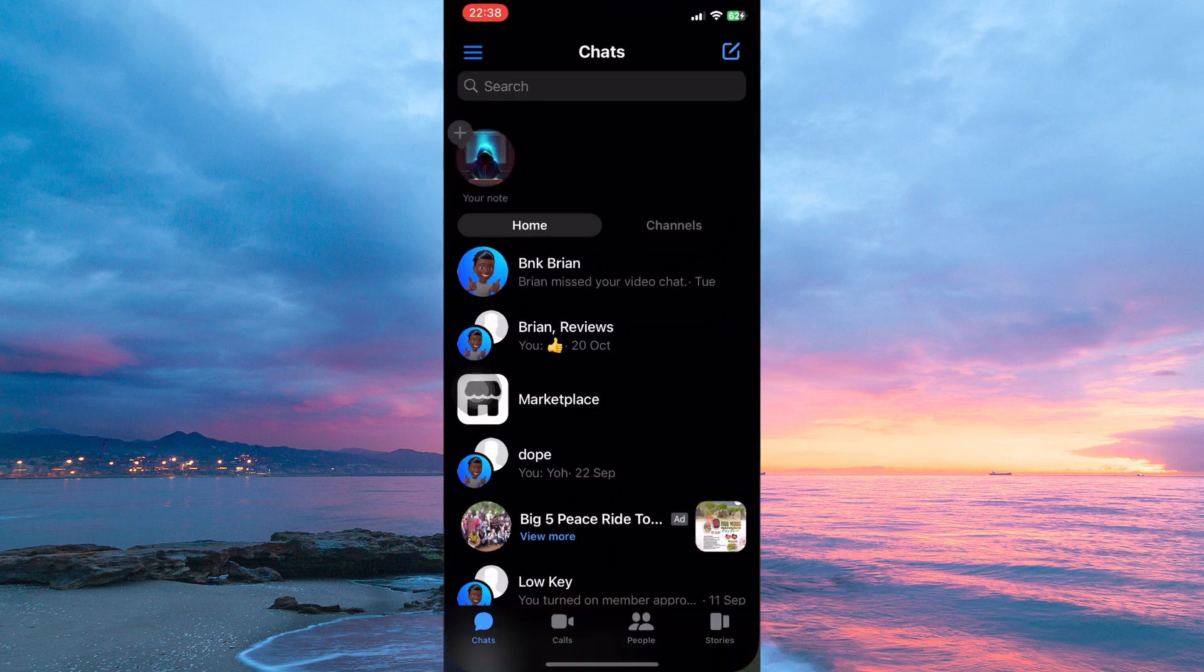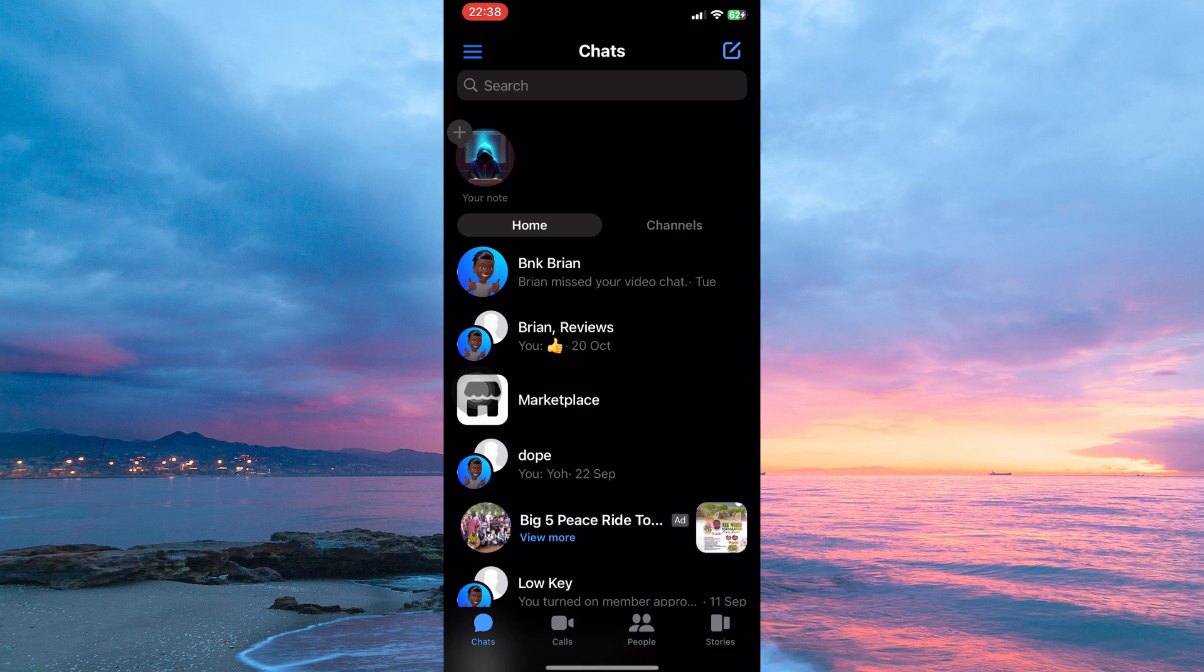Now in your app library, open the Facebook Messenger app. Here, login to your Messenger account. At the bottom of the page, you have the following: Chats, calls, people and stories. So click chats.